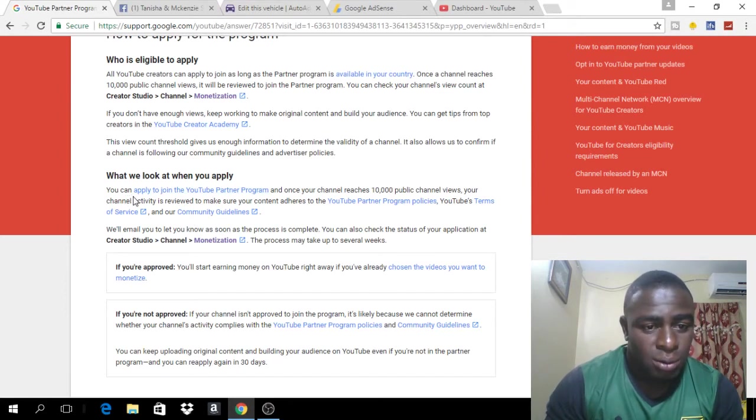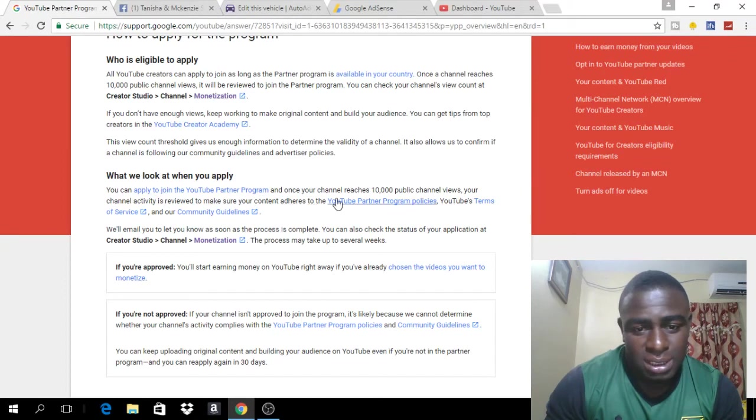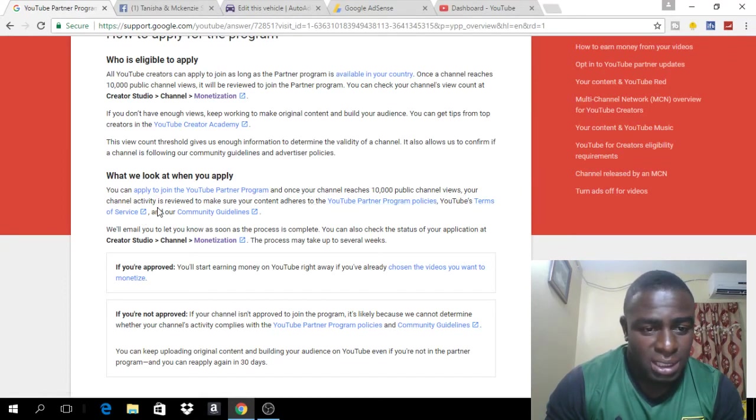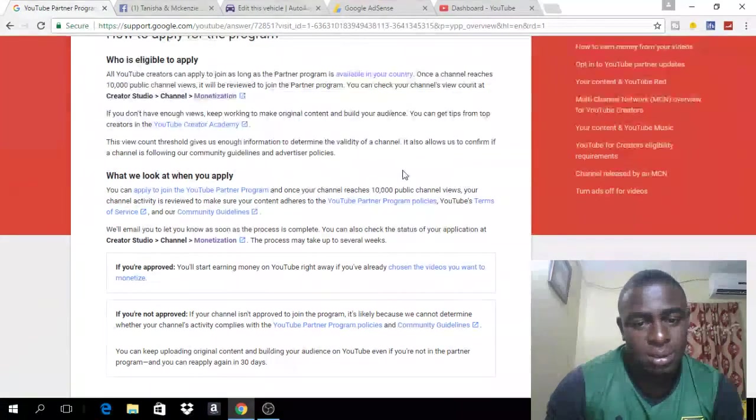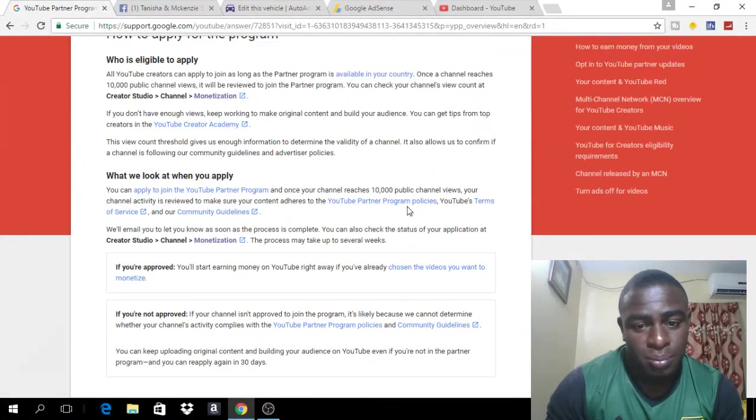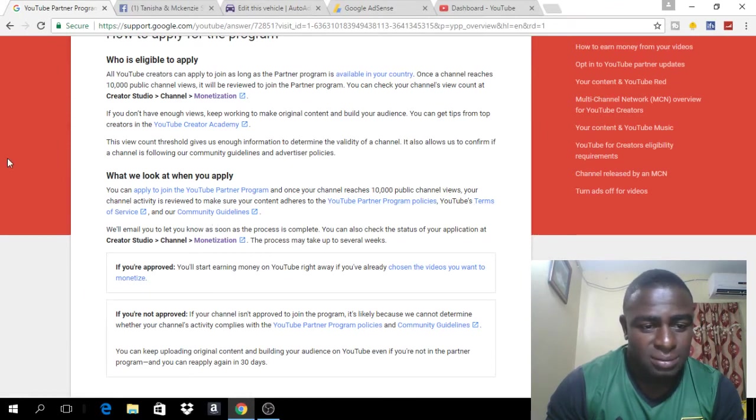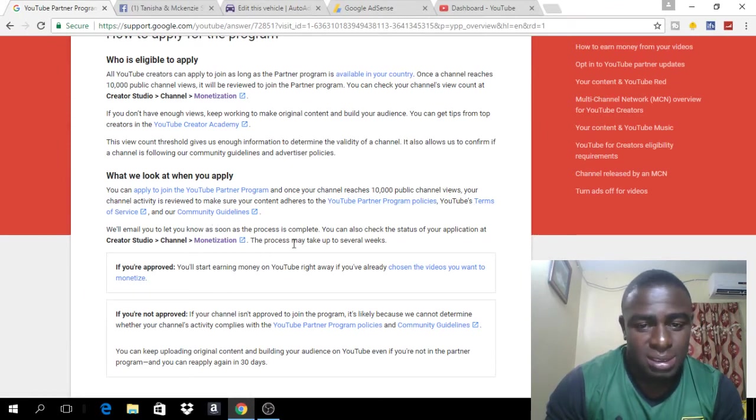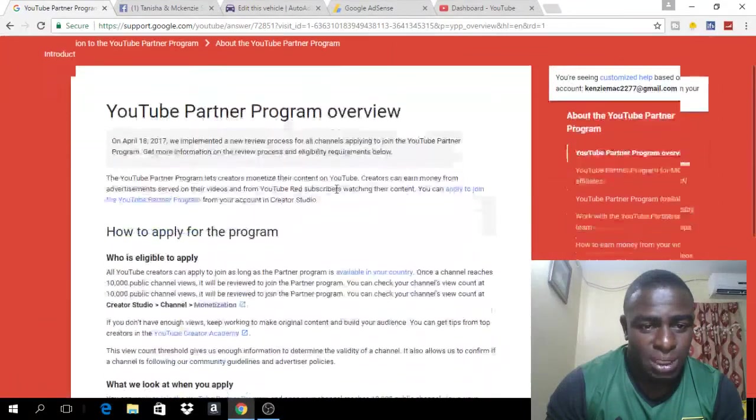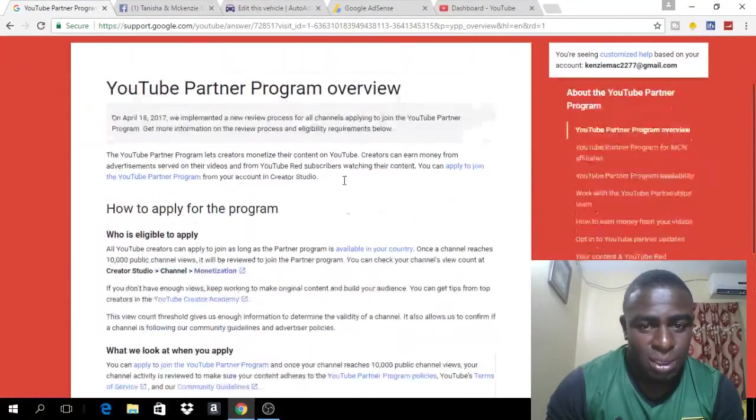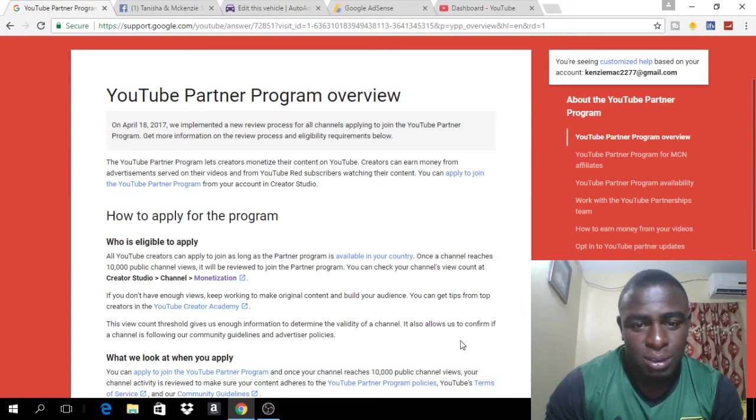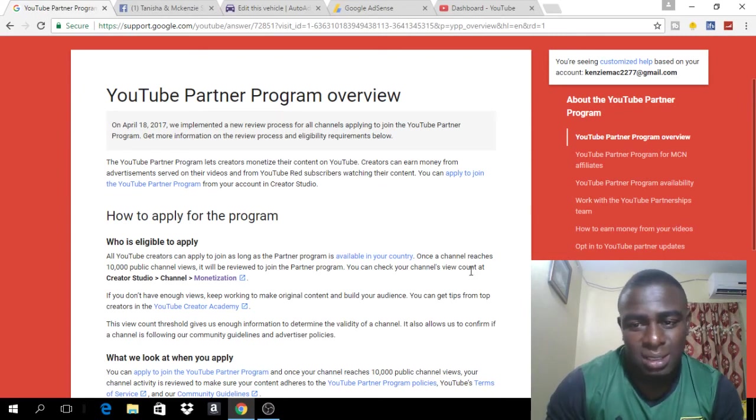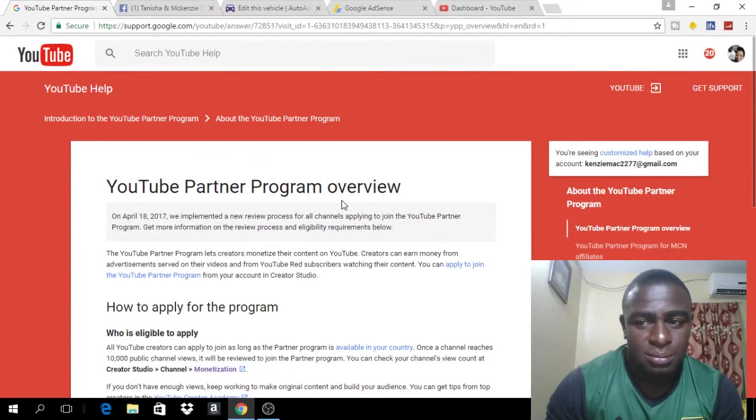So, you can apply to join the program and once your channel has reached 10,000 public channel views, your channel activity is reviewed to make sure your content adheres to YouTube program policy, the terms of service and of course the community guidelines. So, basically, this is the new rule and this is the new way in which you can join the YouTube program, monetize your video and start earning from your YouTube channel.